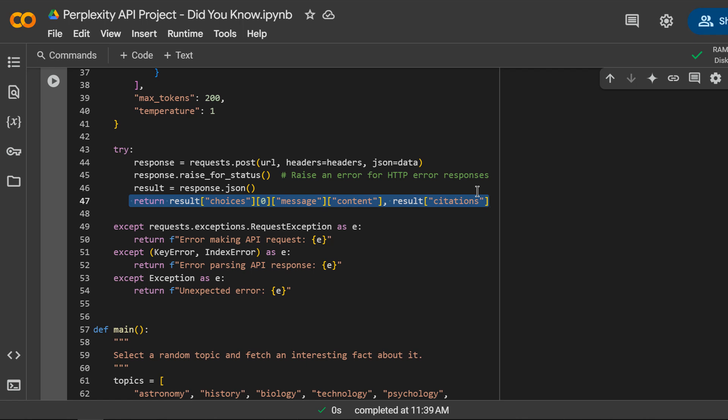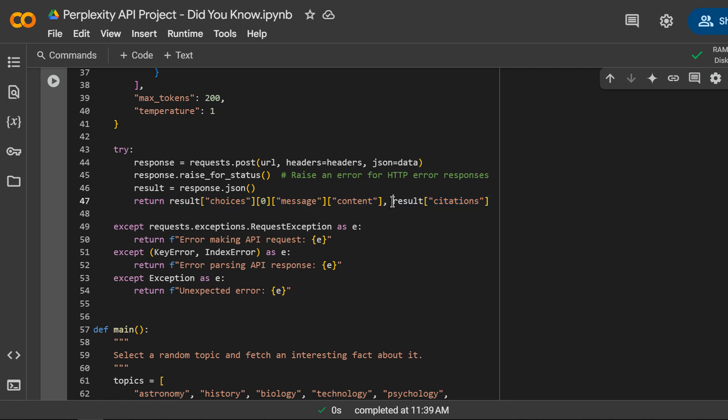Each choice contains a message field that holds the generated fact. In fact, I am returning both the response and the citations. I am returning two values as a tuple.